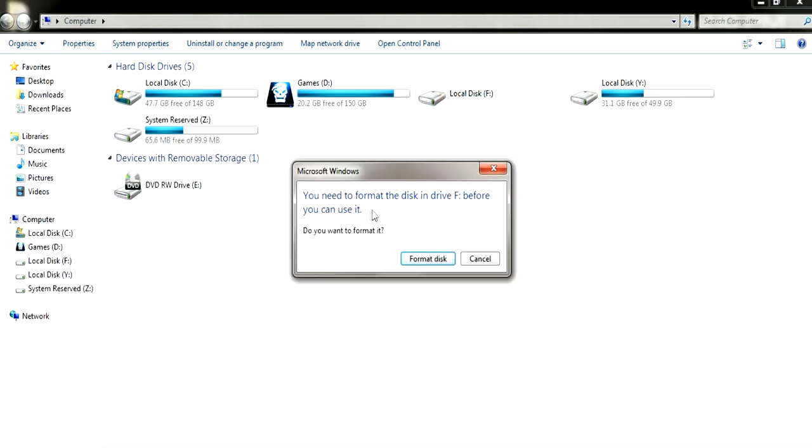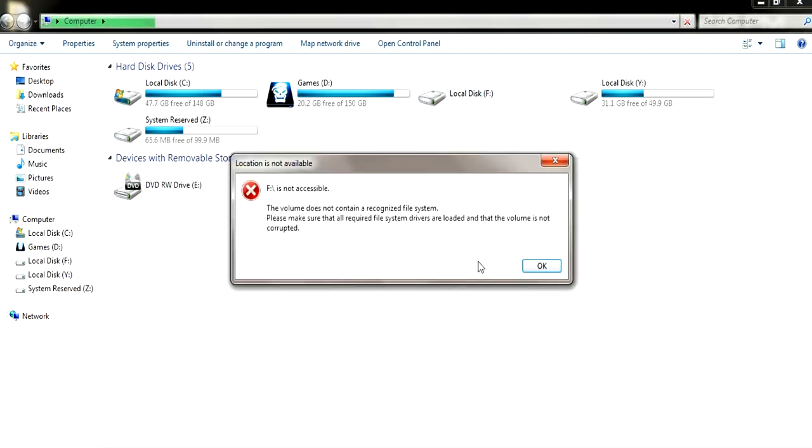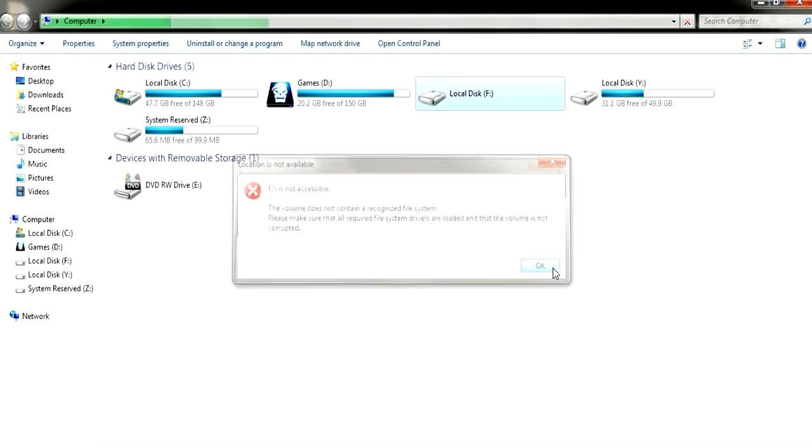As you can see, I've got a partition in here which is corrupted, so it won't let me use it unless I format it. But if I format it, I will lose everything in it.